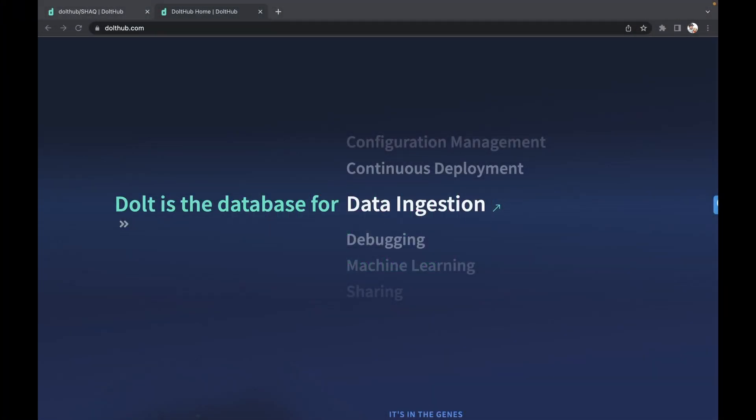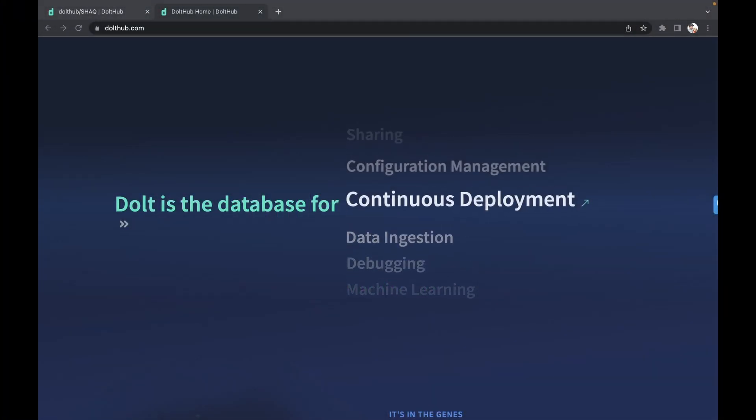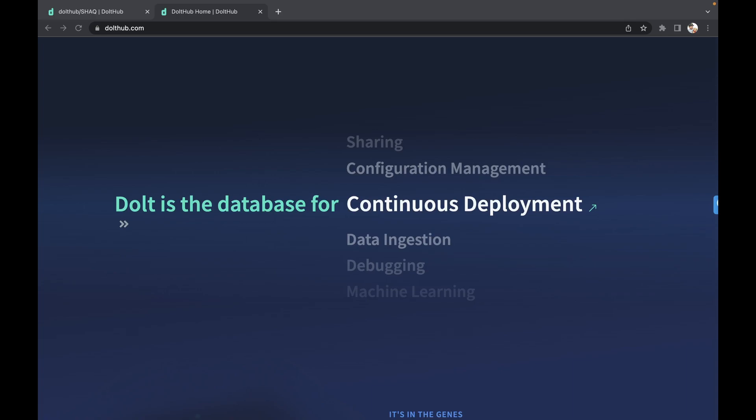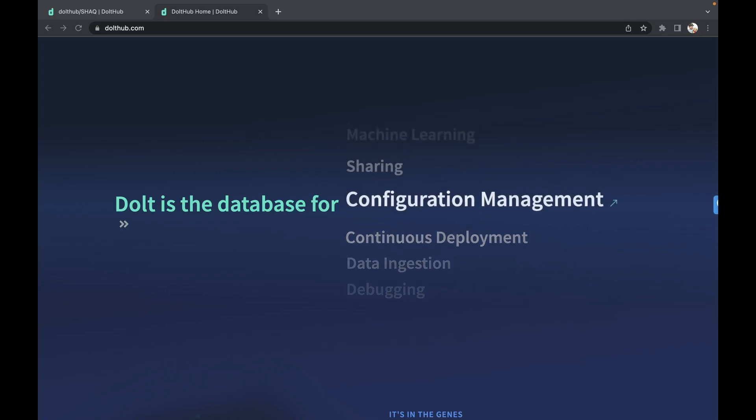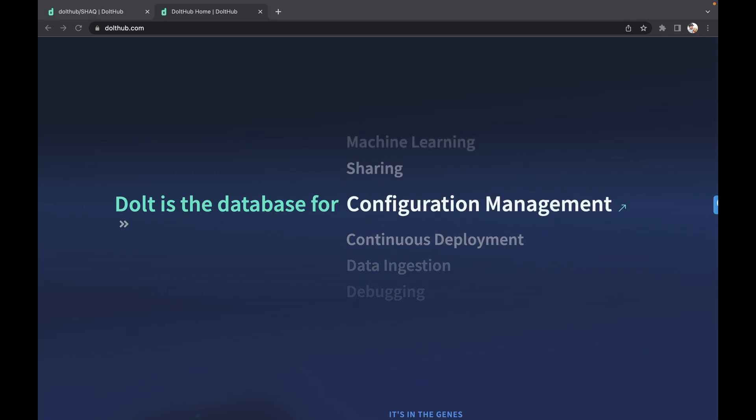Hi, this is Brian Fitzgerald with DoltHub, and today we're going to talk about why we think Dolt is the database for dummies, a fun play on a classic series.